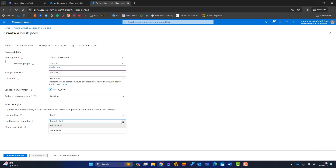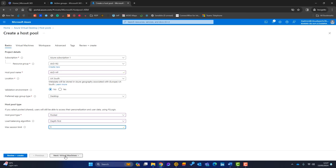For the load balancing algorithm, Breadth First spreads users across all available hosts evenly, while Depth First fills one host before moving to the next. I'll go with Depth First and set the maximum number of users per host to five. Then click Next.